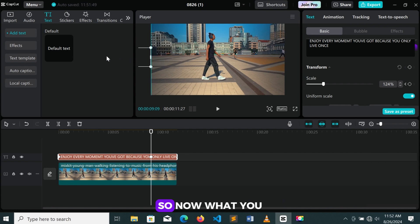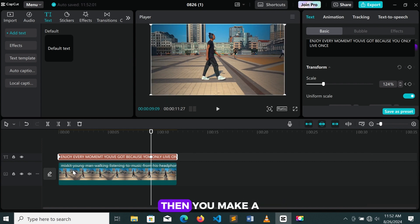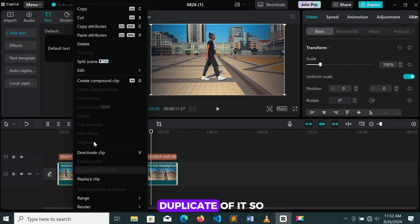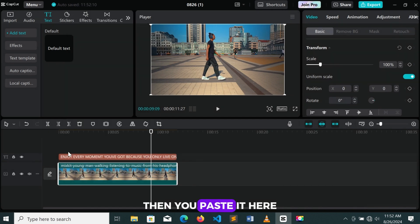So now what you need to do is select your main clip, then make a duplicate of it. You right-click, then you go to copy, then you paste it here.